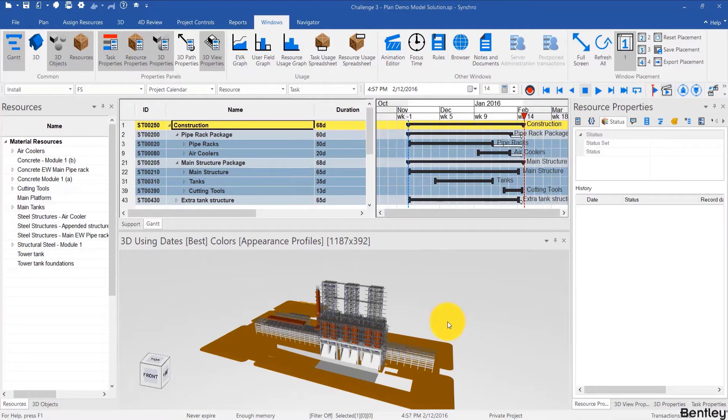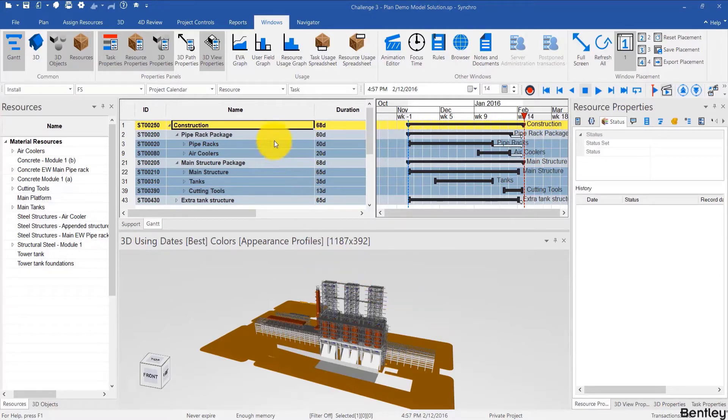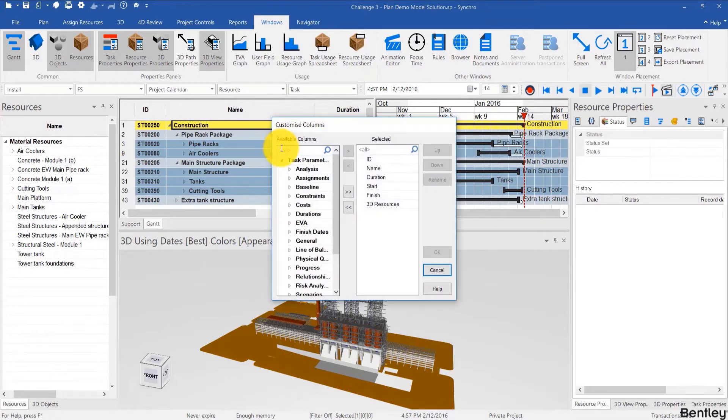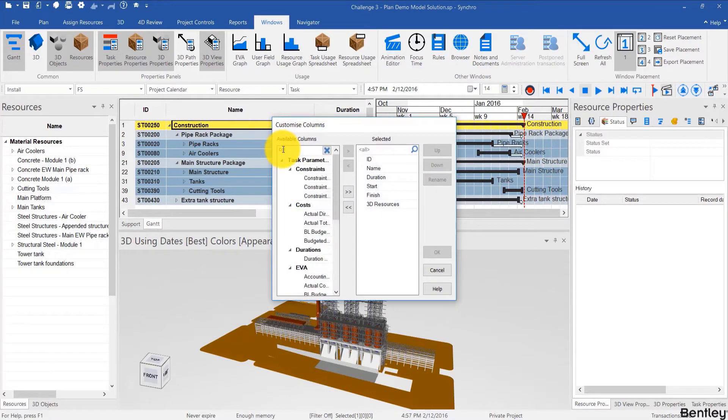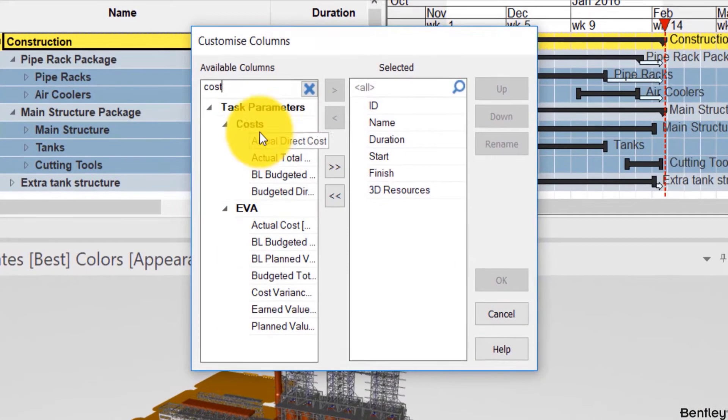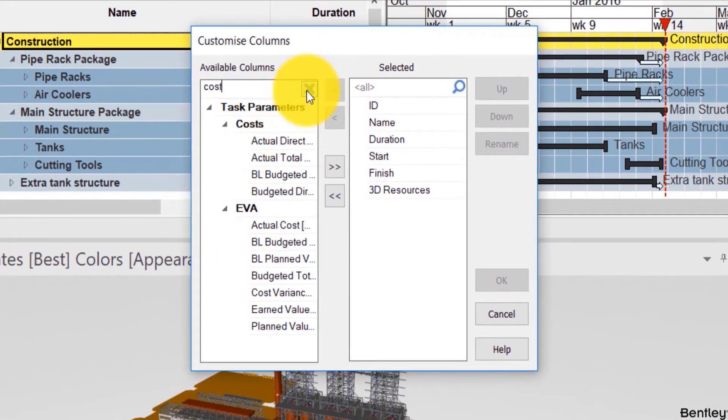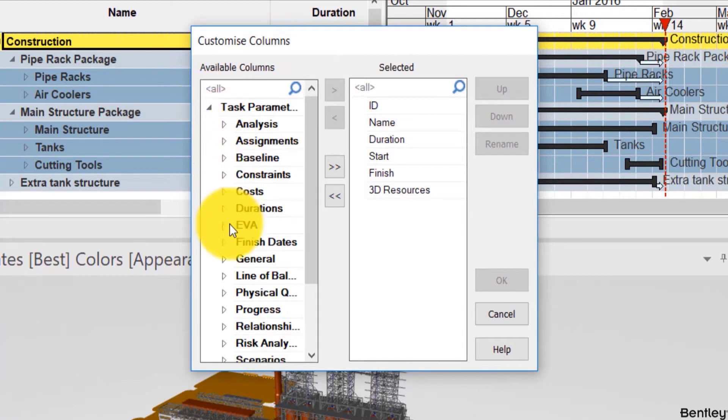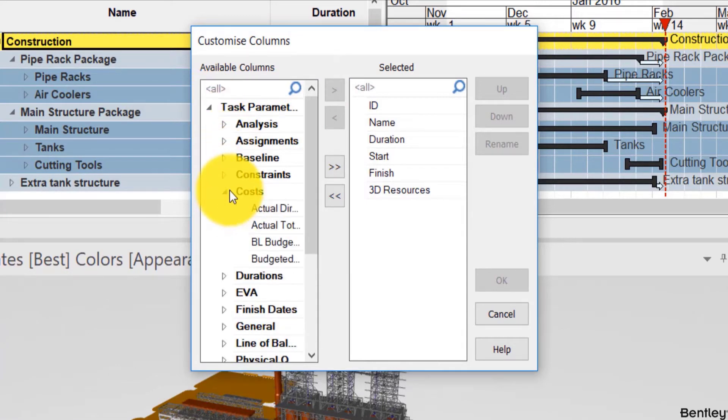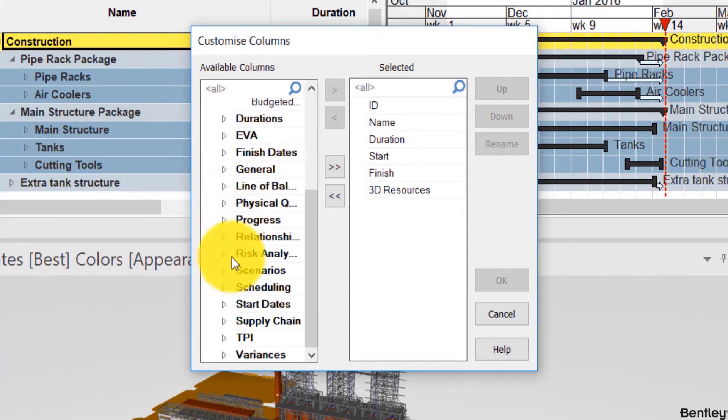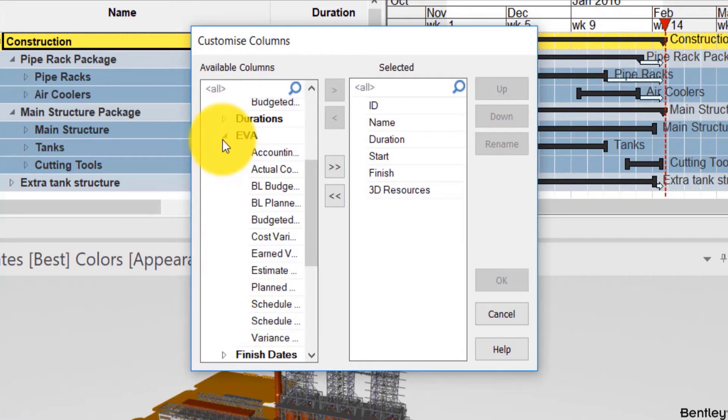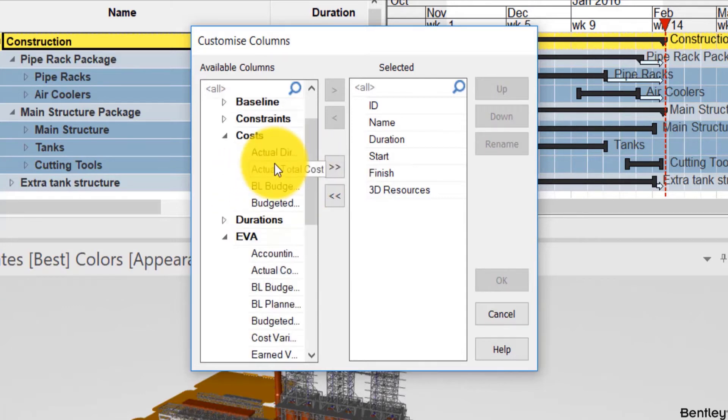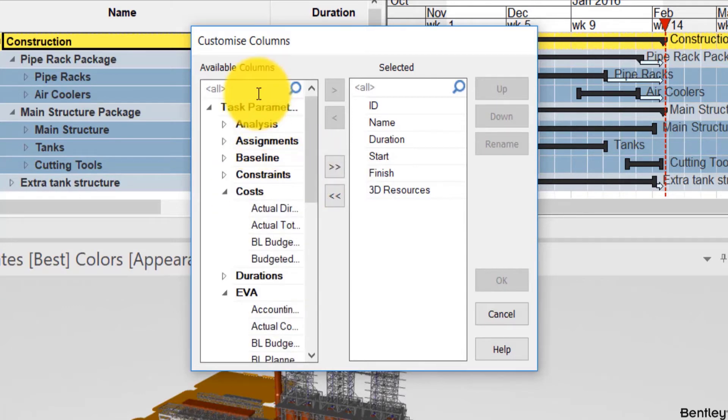To add costs in Synchro it's always a good idea to be able to visualize them as you're adding them. So for that I'm going to right click, customize columns and add some cost columns. Now they fall into two branches cost and EVA and you can remove the search to explore those separately or you can simply search for what you think should be added and then investigate from there.